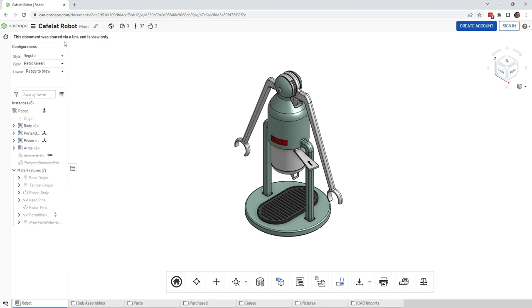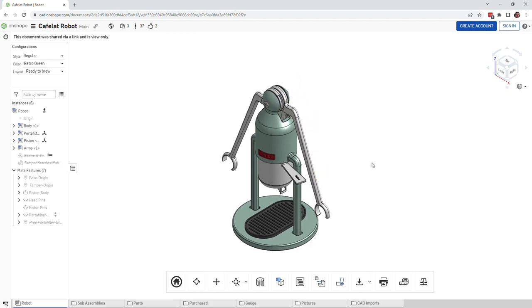Hey everyone, John Hauck here and we're going to take a look inside of a Cafelat Robot CAD model to see what happens inside when you pull a shot of espresso.